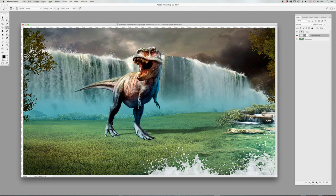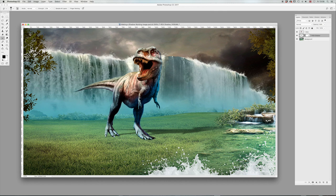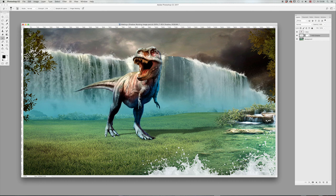And then we're going to select our smudge tool and select the layer. Maybe just draw that a bit down here.